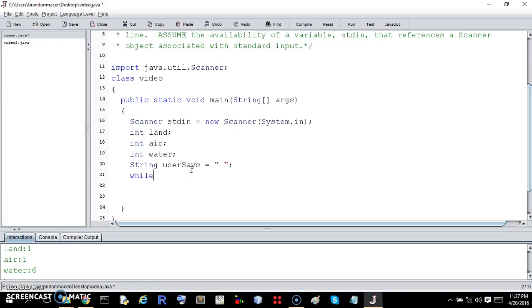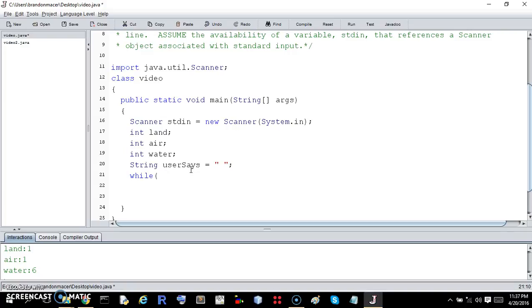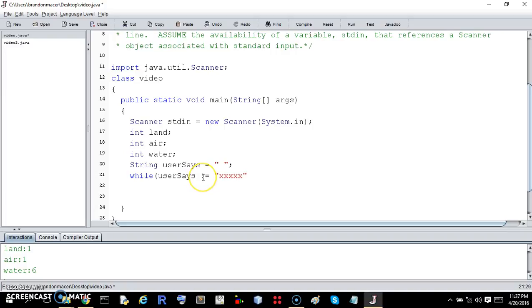And now we're going to pause for a second and talk about equals. If there is like a number, we could say x equals four, something like that. But with strings, it doesn't quite work that way. While user says doesn't equal - this is a temptation, but strings,